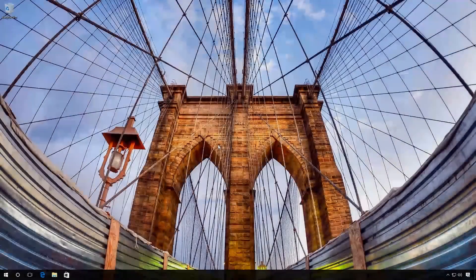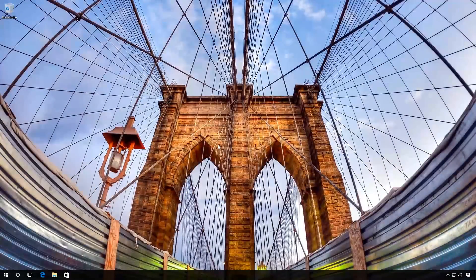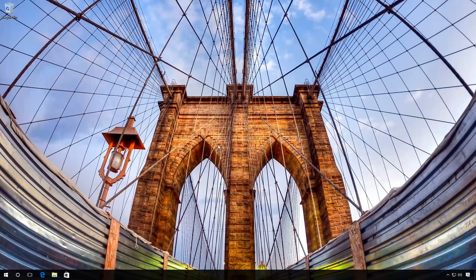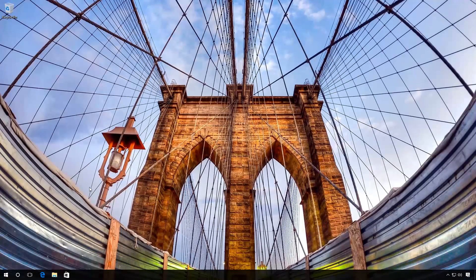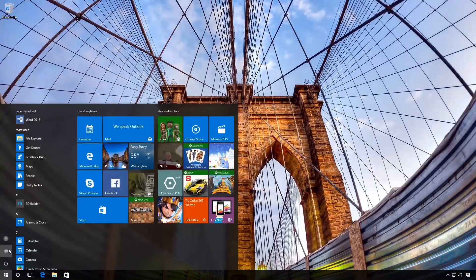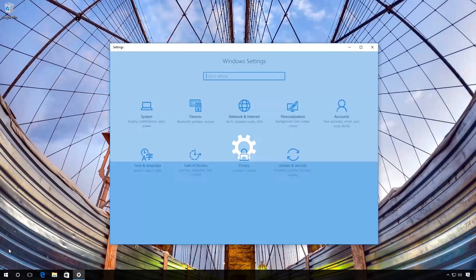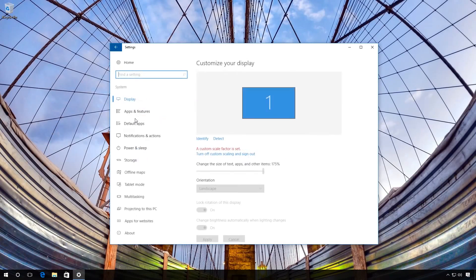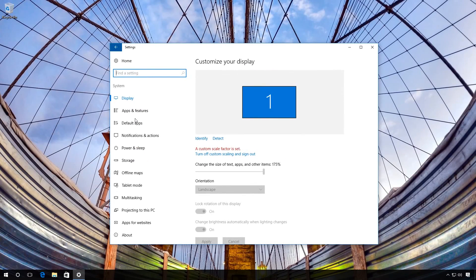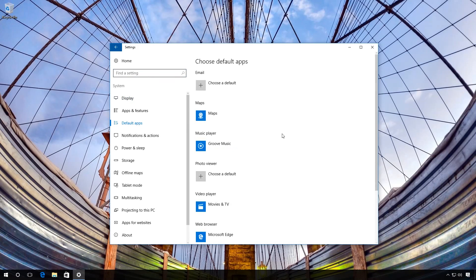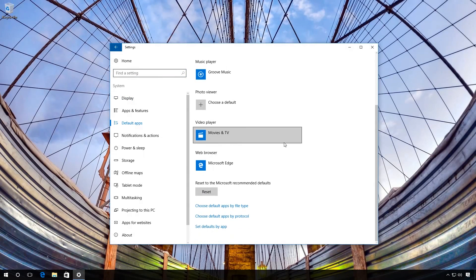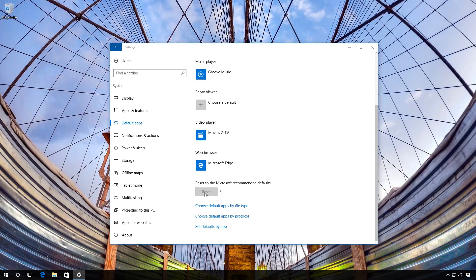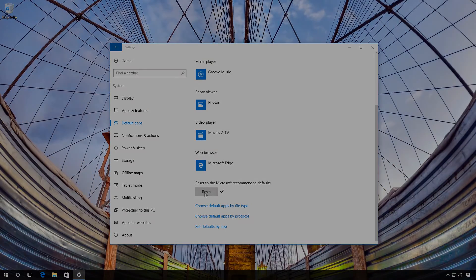The third method is about resetting associations to default. To do it, go to Settings, System, Default Apps and click Reset in the section Reset to the Microsoft Recommended Defaults. When you do it, all associations will be reset to the condition after the installation of the operating system.